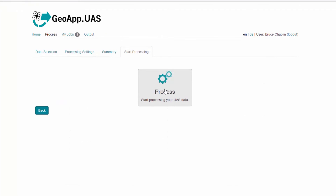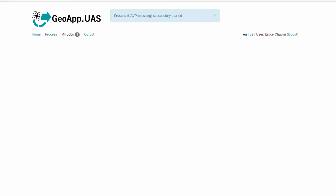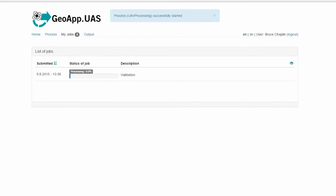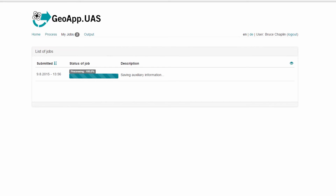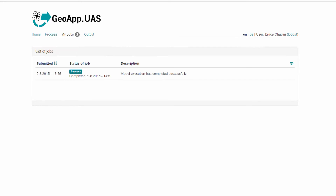On the Start Processing tab, click Process to start processing the data. The list of jobs displays and indicates when processing starts and when it has completed successfully.